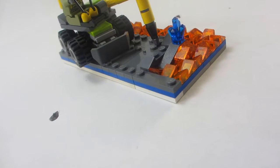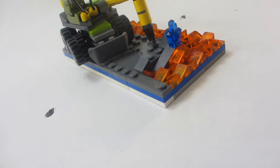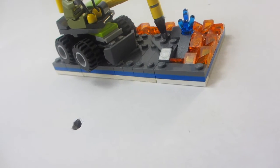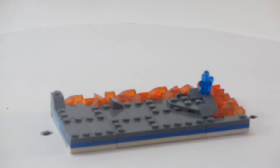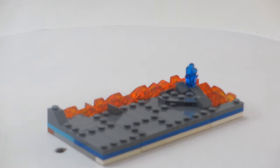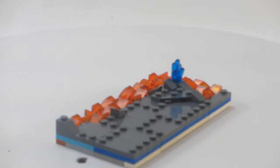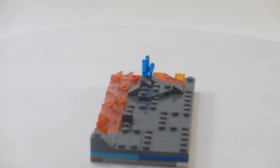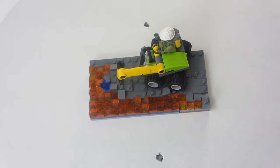Some rocks and lava. The lava is mainly made up of cheese slope pieces in trans orange, and the rock is made of a bunch of dark bluish gray pieces.